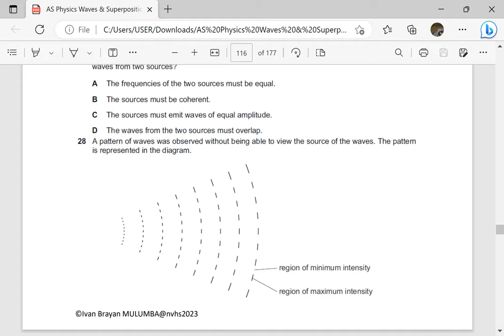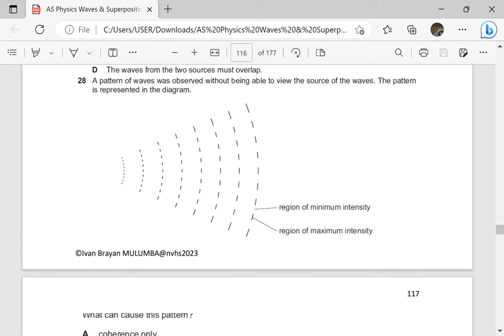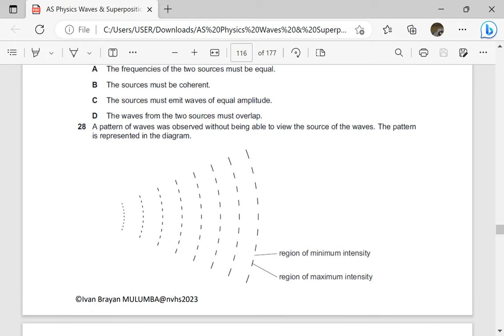So in episode 5, I think we stopped on page 116 and I want us to start from the same page. So we were supposed to go to this question. A pattern of waves was observed without being able to view the source of the waves. The pattern is represented in the diagram.